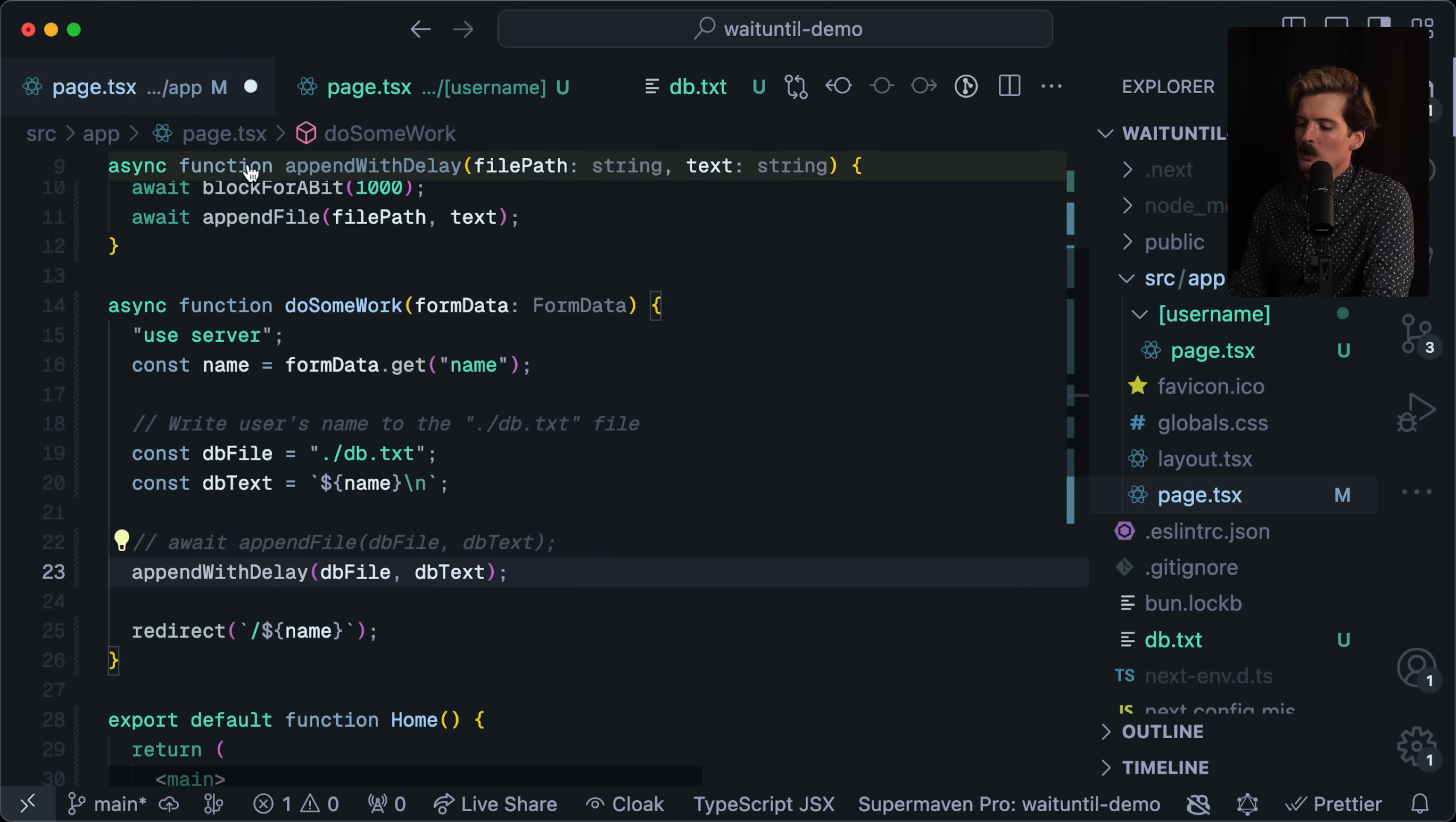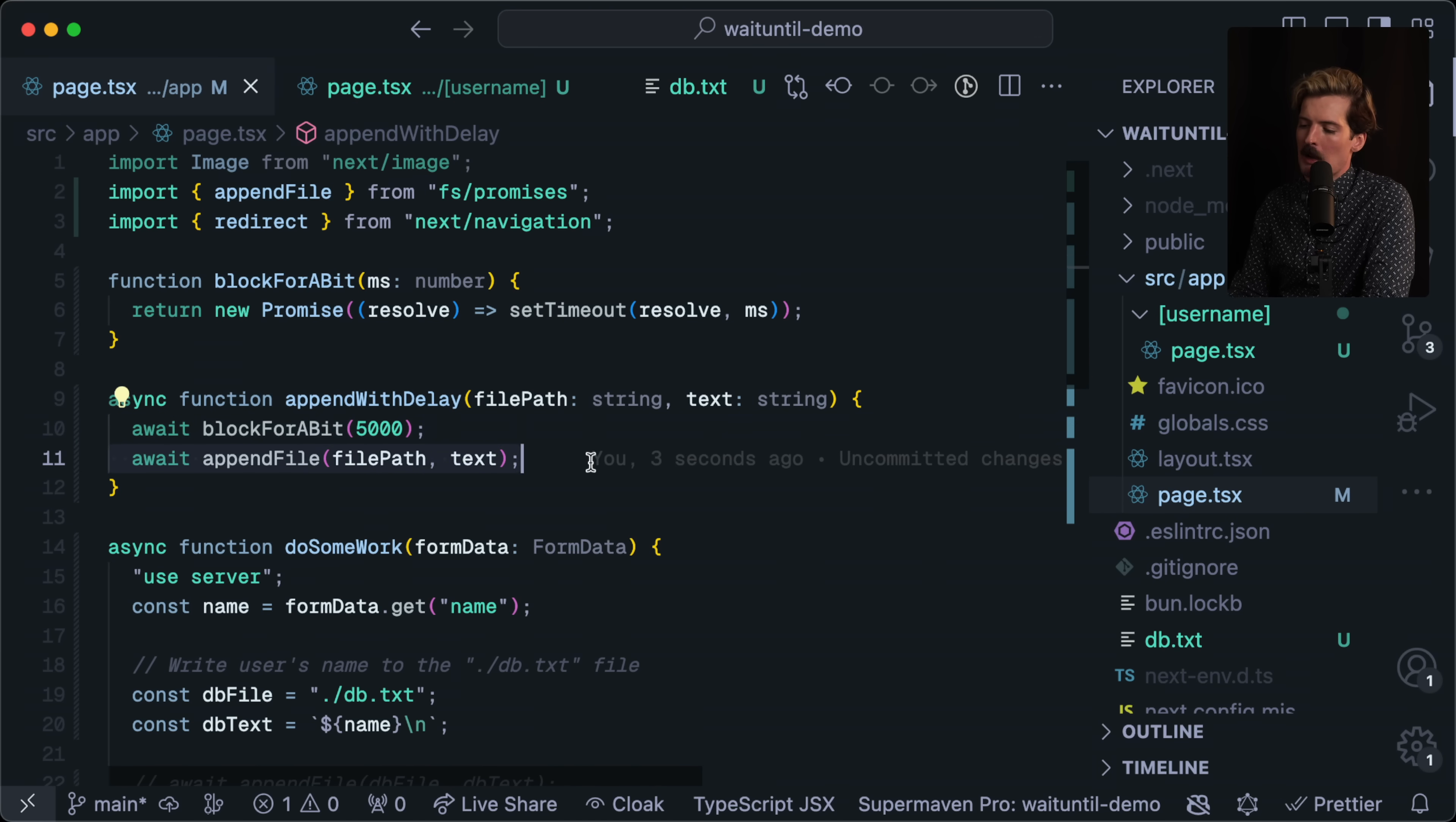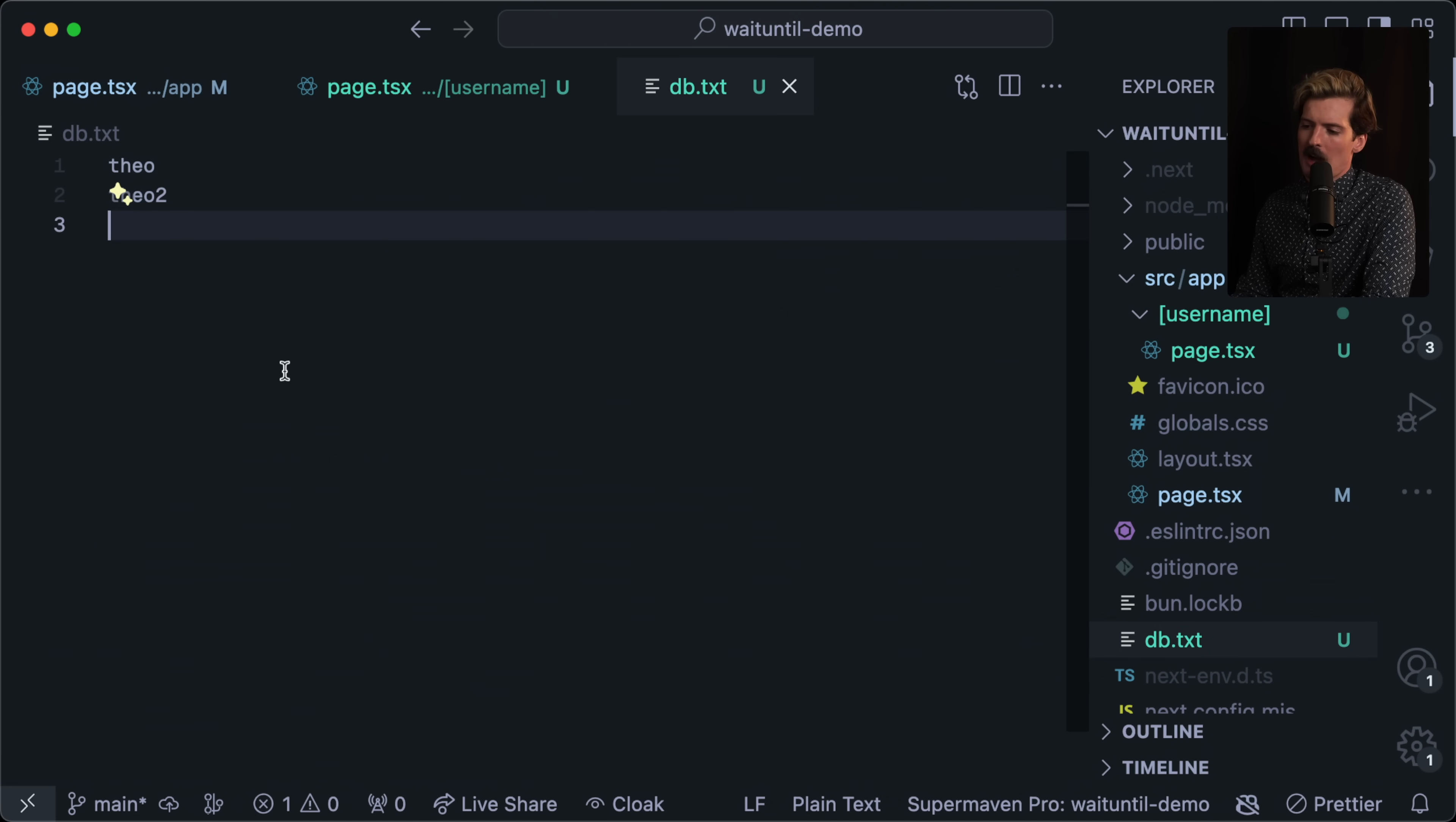But if I switch to append with delay, we see append with delay has this block for a bit where it blocks for 1000 milliseconds. Let's make that 5000, so it's going to block for 5 seconds and then append to the file. We go back here, Theo 2, we're waiting. We're waiting for that work to get done. And now we're here with Theo 2. And if we check in the text file, we do indeed have Theo 2 here.